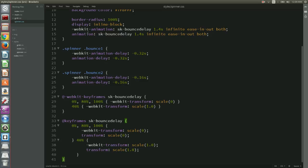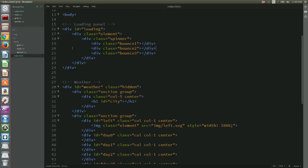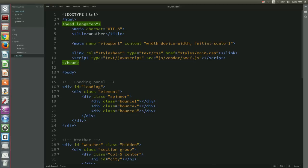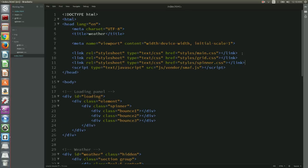We now need to go back to index.html and edit the head section so that it includes the stylesheets that we added before. We edit the head section as follows. We are now ready to proceed with coding the logic of our application.